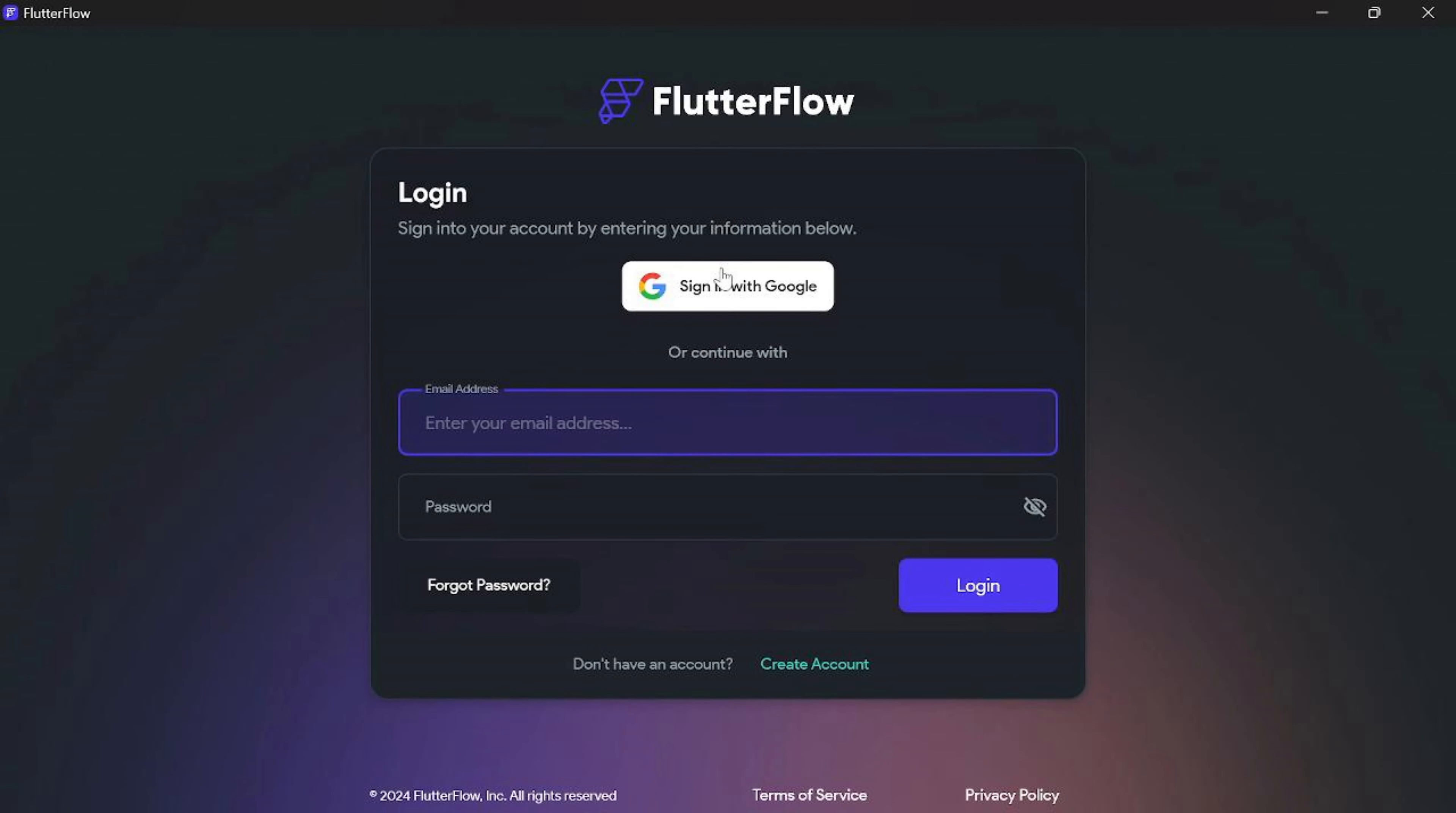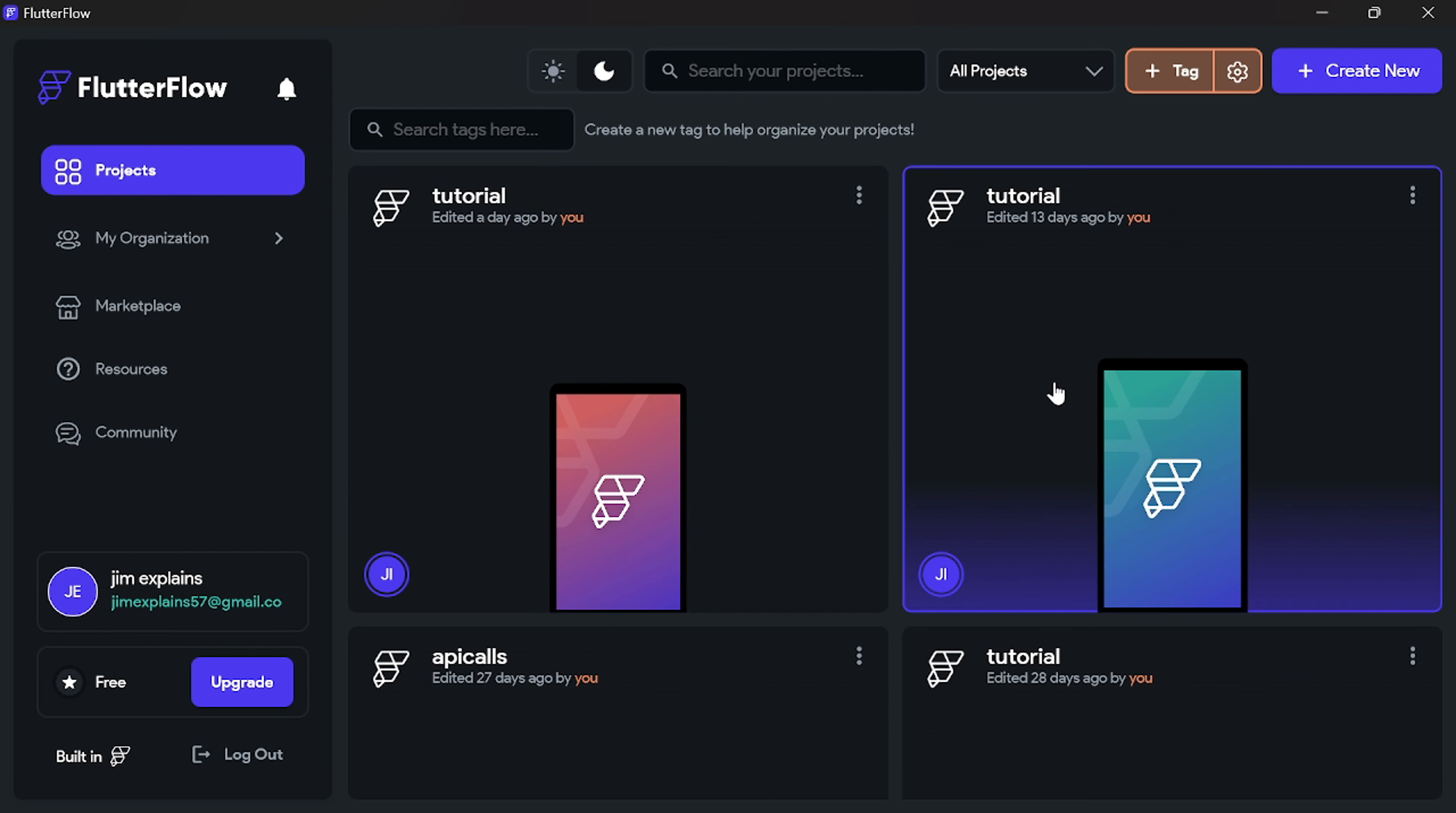Now log in with your Flutter Flow credentials. I'm using Google so let's click this. And now we are logged in.